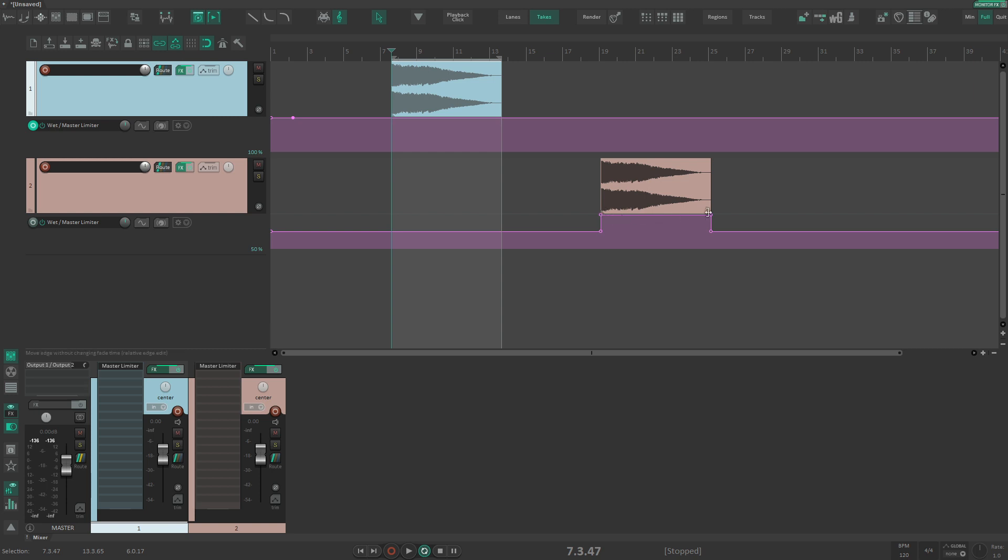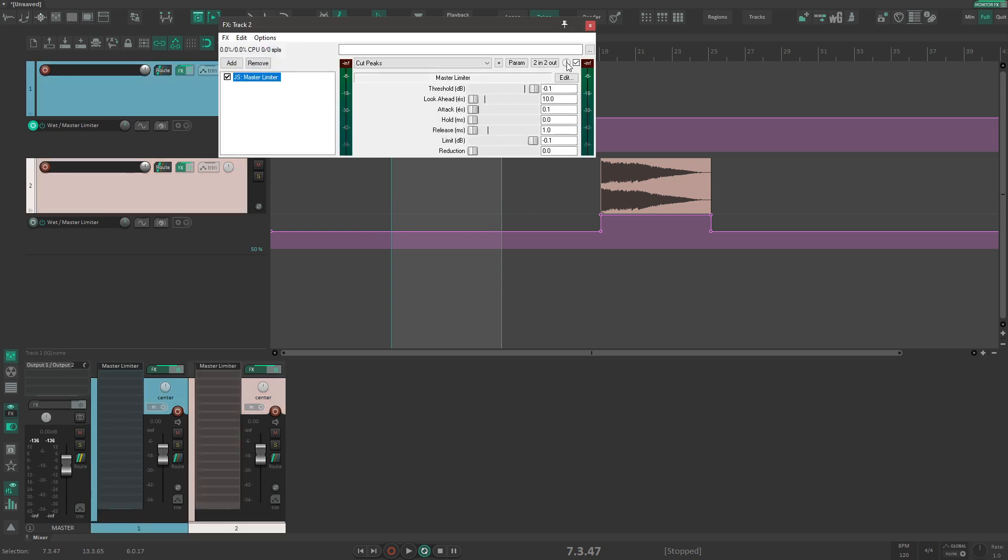Now we have a wet value on this track which has been automated to 50 percent, so we have a mix between the limited signal and raw signal. This is really weird and it could get ugly.